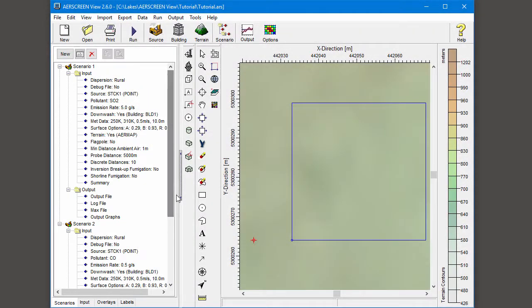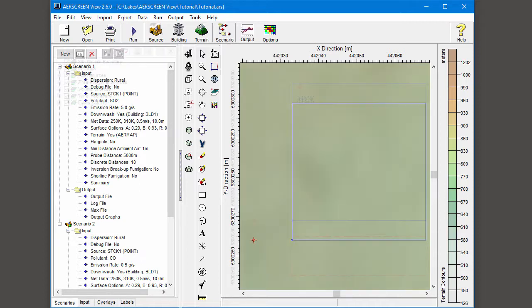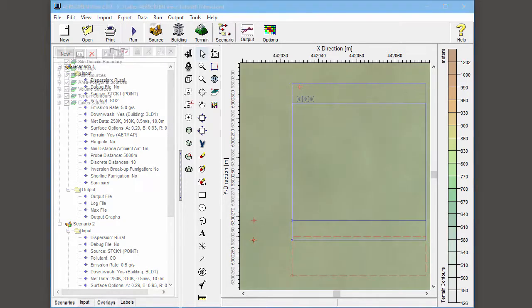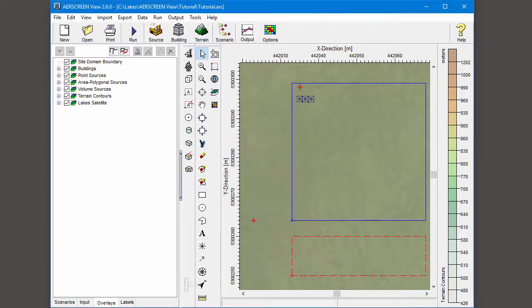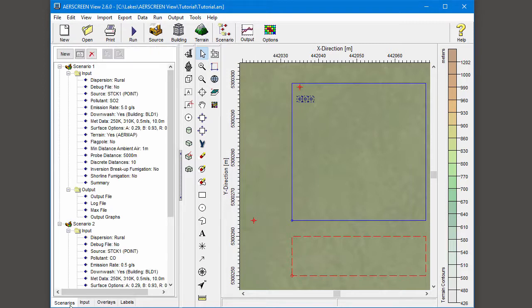If I modify this project by adding new sources, I'll need entirely new modeling scenarios to analyze those sources' impacts. After adding a new area source and some new volume sources, I go to the Scenarios tree view.